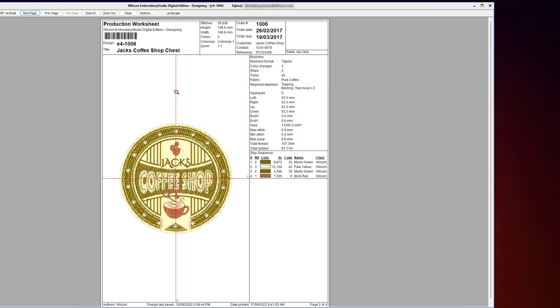The next printable sheet is the production worksheet. This sheet is designed for your machine operator. It contains a one-to-one scale view of the design, the color sequence, and information that a machine operator needs to stitch that design.